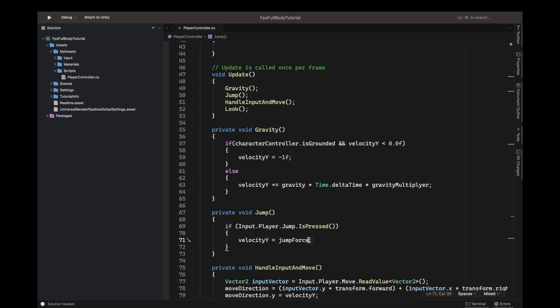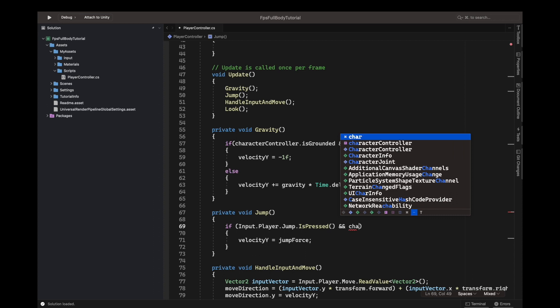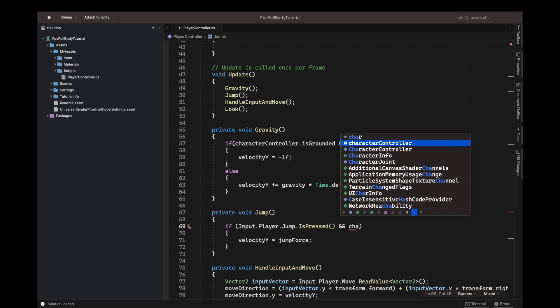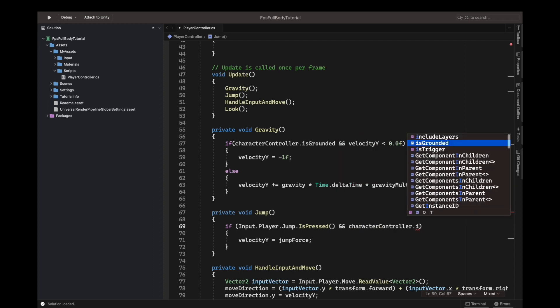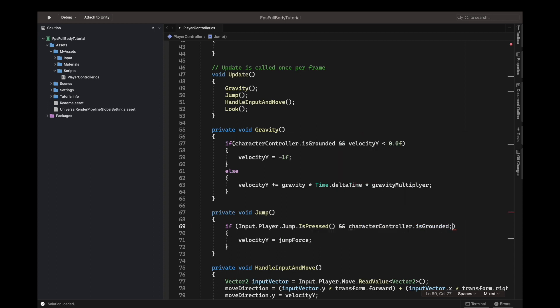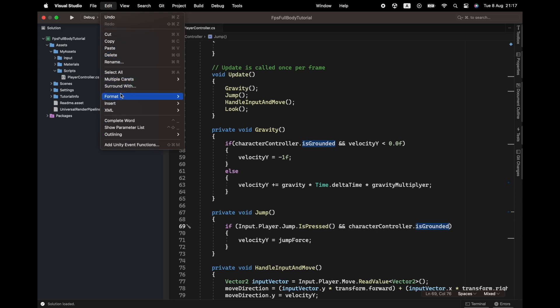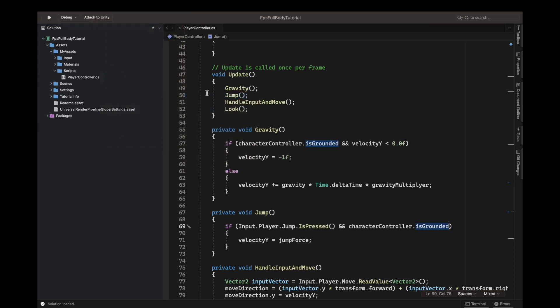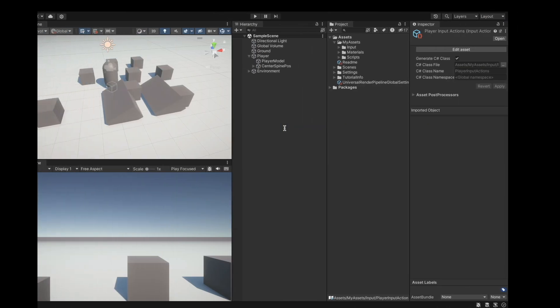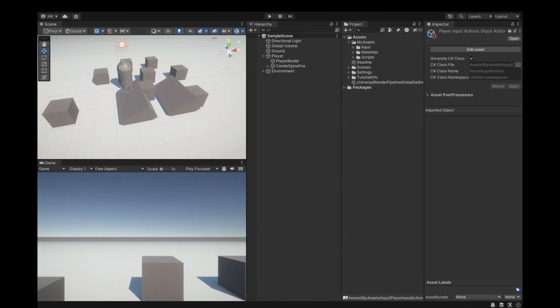Our velocity Y will be equal to our jump force, and we don't want to just start flying up in the air if we are pressed. We should also only jump if we are grounded. So we add the condition: if character is grounded. Format the document so our code looks straightforward and is better to understand, then save the script.